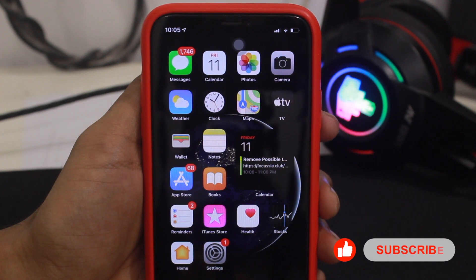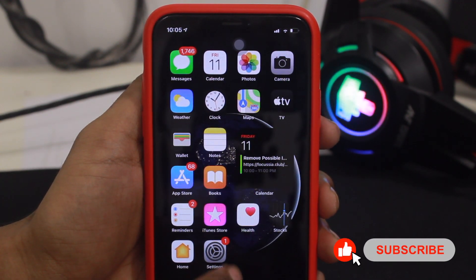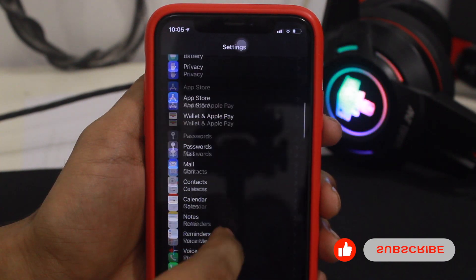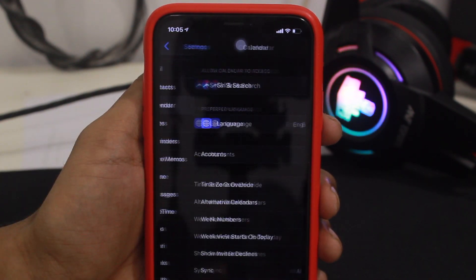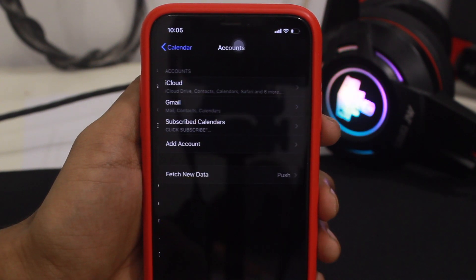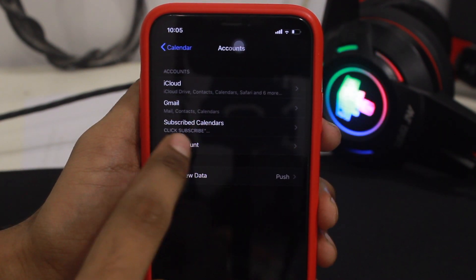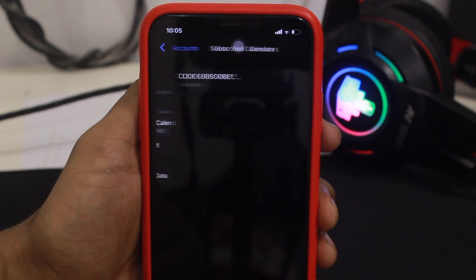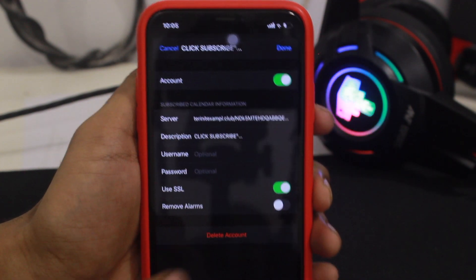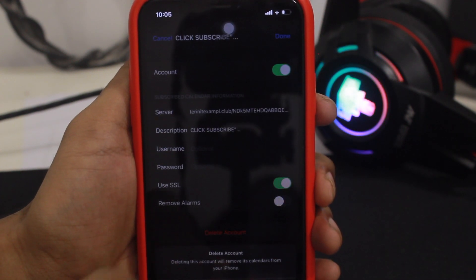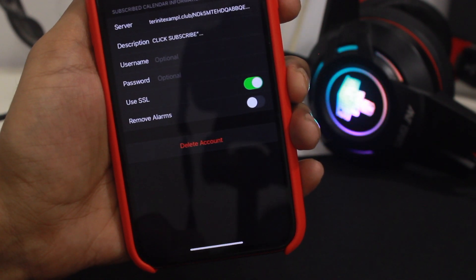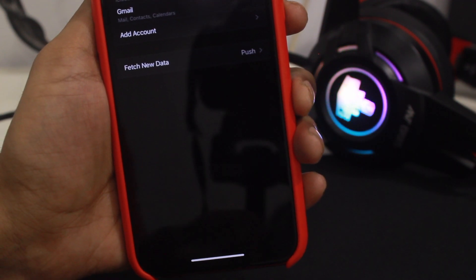So how you can get rid of this virus — the first step, just go to your Settings, scroll down until you find Calendar, tap on Calendar, and then go to Accounts. Once you are here, tap on the subscribed calendar, then tap on that subscription.